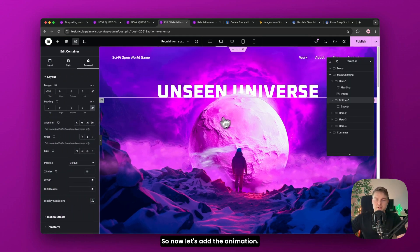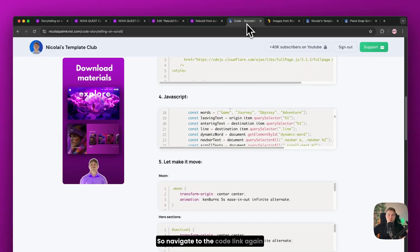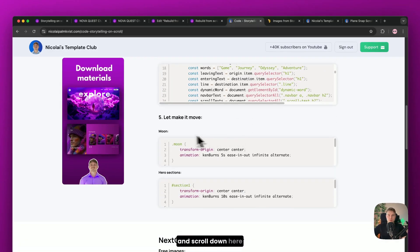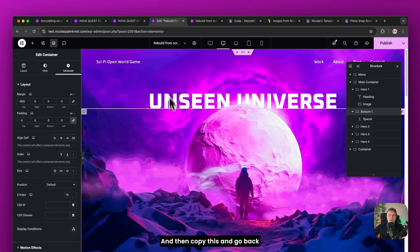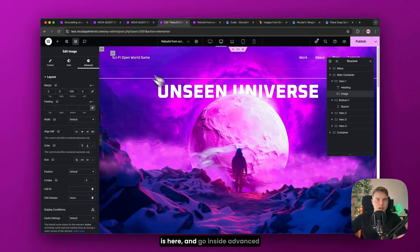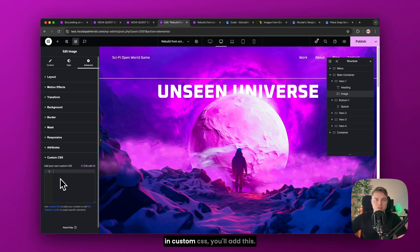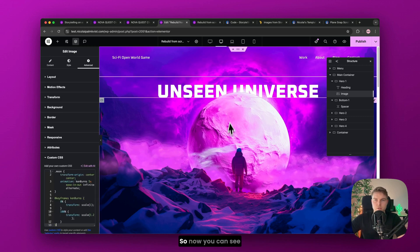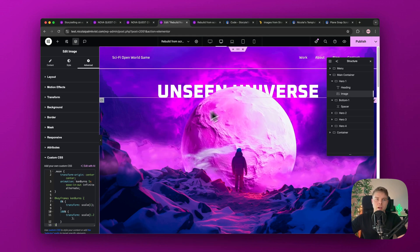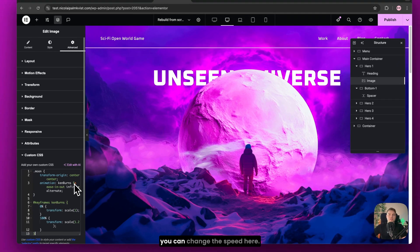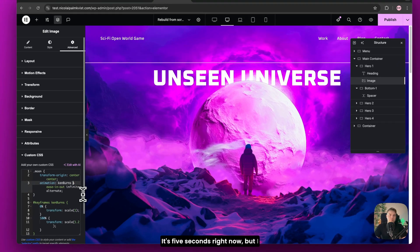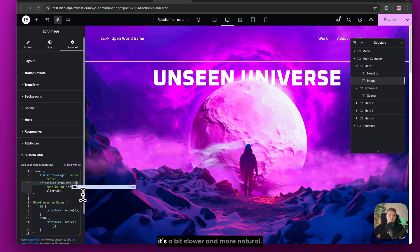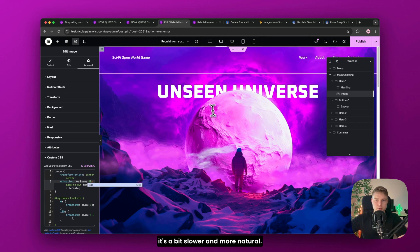So now let's add the animation. So the moon is moving. So navigate to the code link again. And scroll down here to where it says moon. And then copy this. And go back. And then find the moon image. Which is here. And go inside advanced. And scroll down. And here in custom CSS you'll add this. So now you can see it's actually moving. And what's really cool is that you can change the speed. Here it's 5 seconds right now. But I will just change it to 10. Because it's a bit slower and more natural.